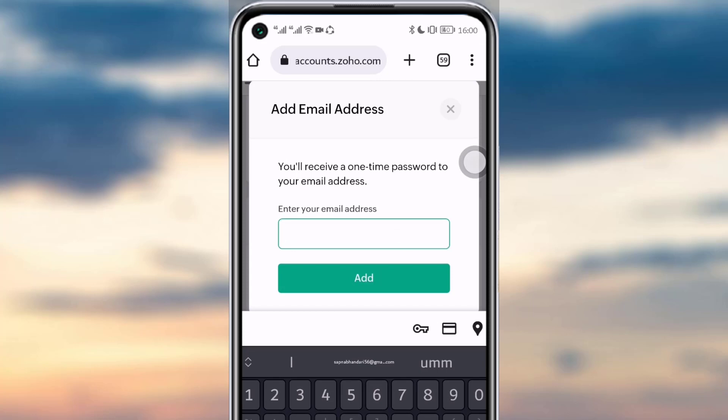Tap 'Add Email Address', enter the new email address that you prefer, and tap the 'Add' option. Also change your sent settings so that emails will be sent from that new email address.